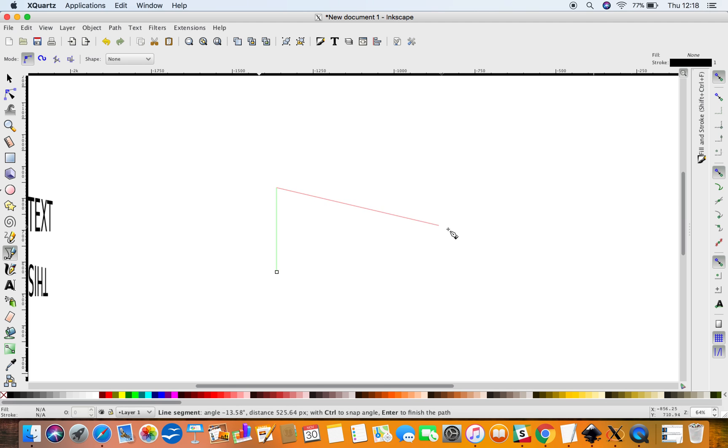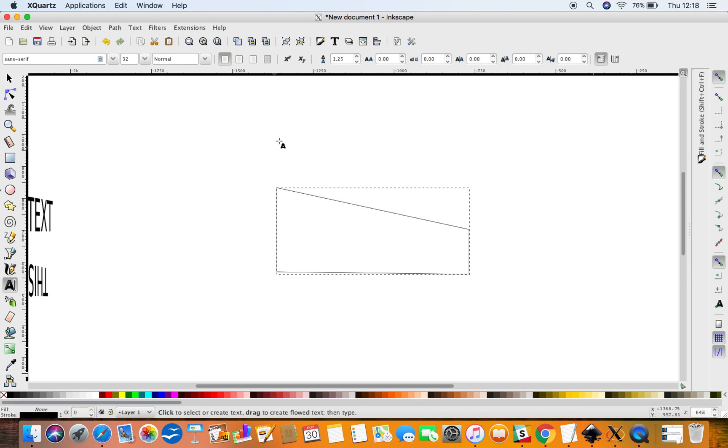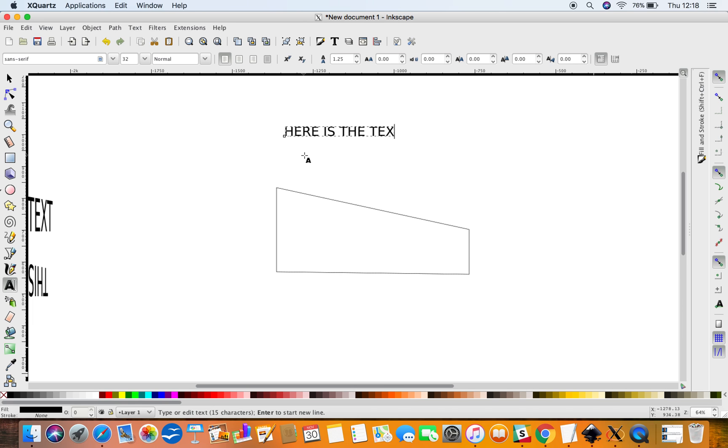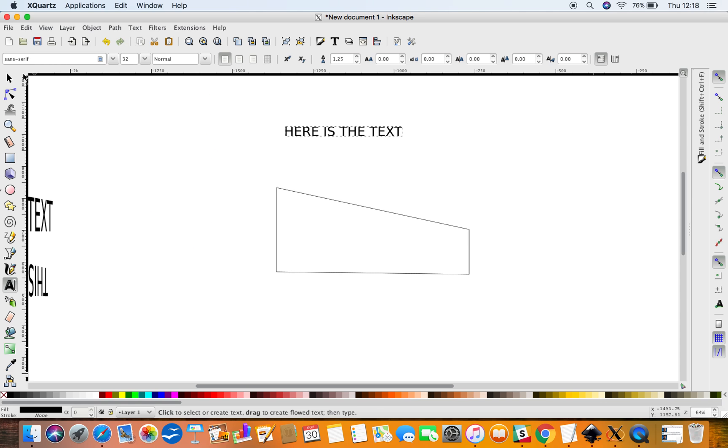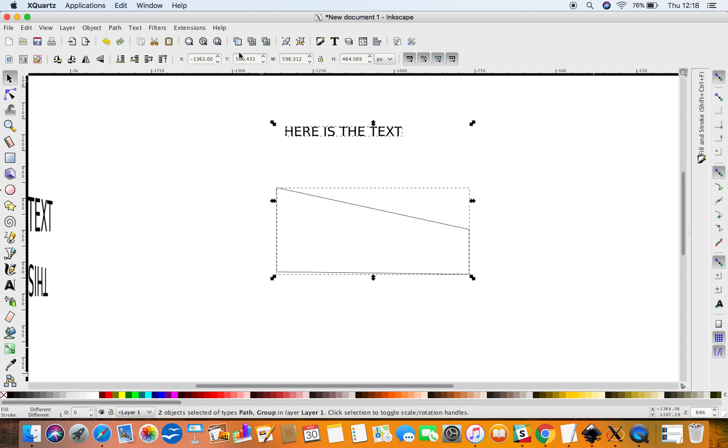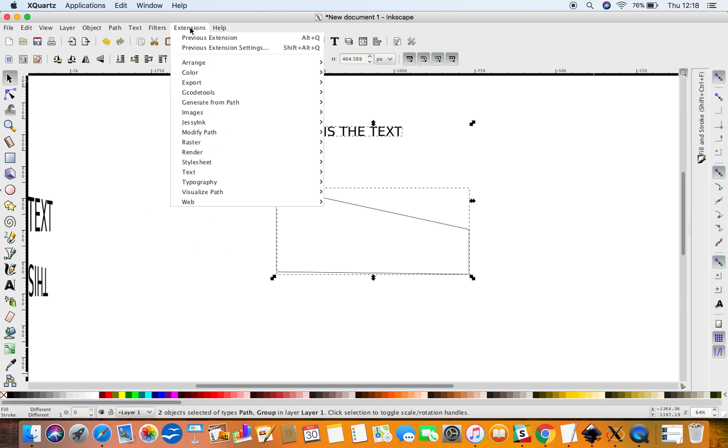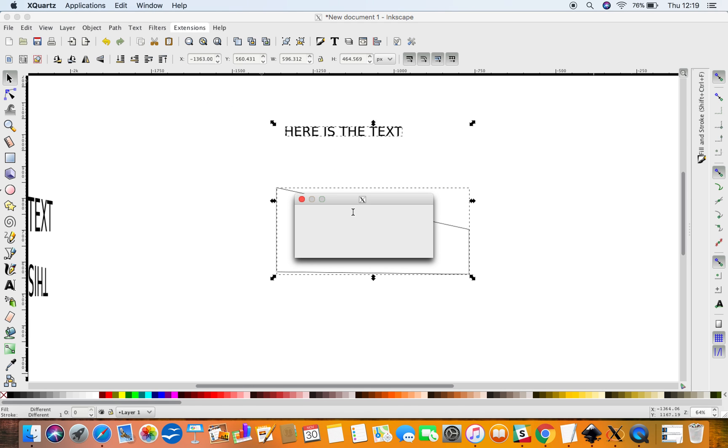And come across to the right, down, and across, and close it. Then create your text. Here is the text. Convert object to path, select both the icon on the text, and go to Modify Path, Perspective.